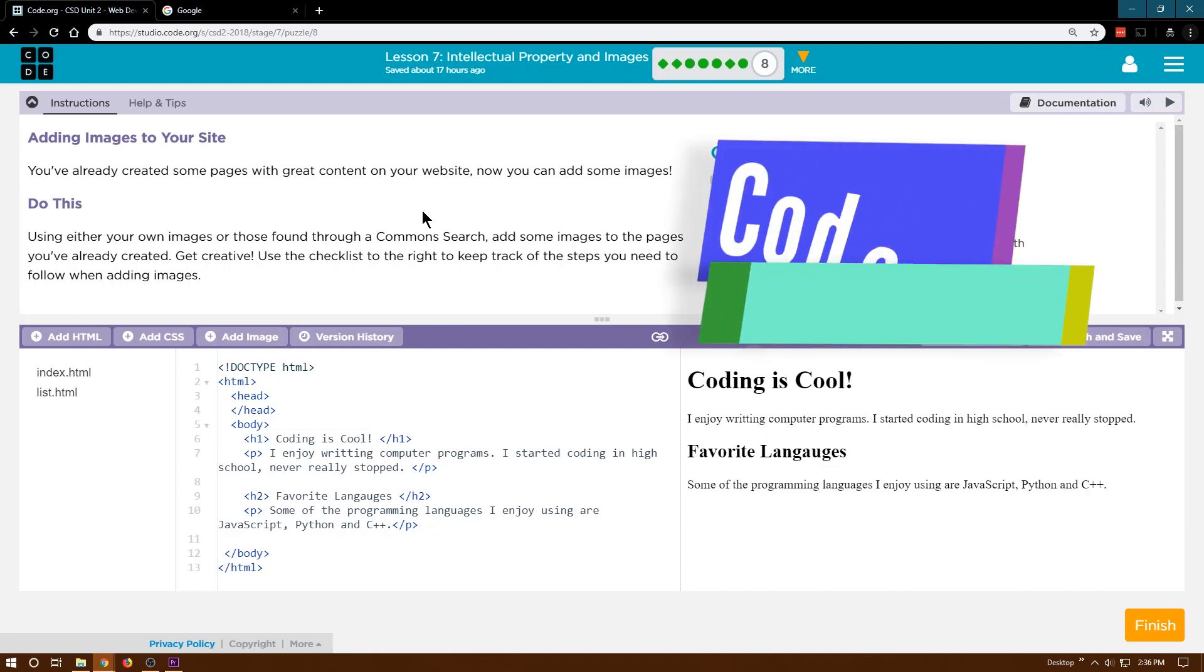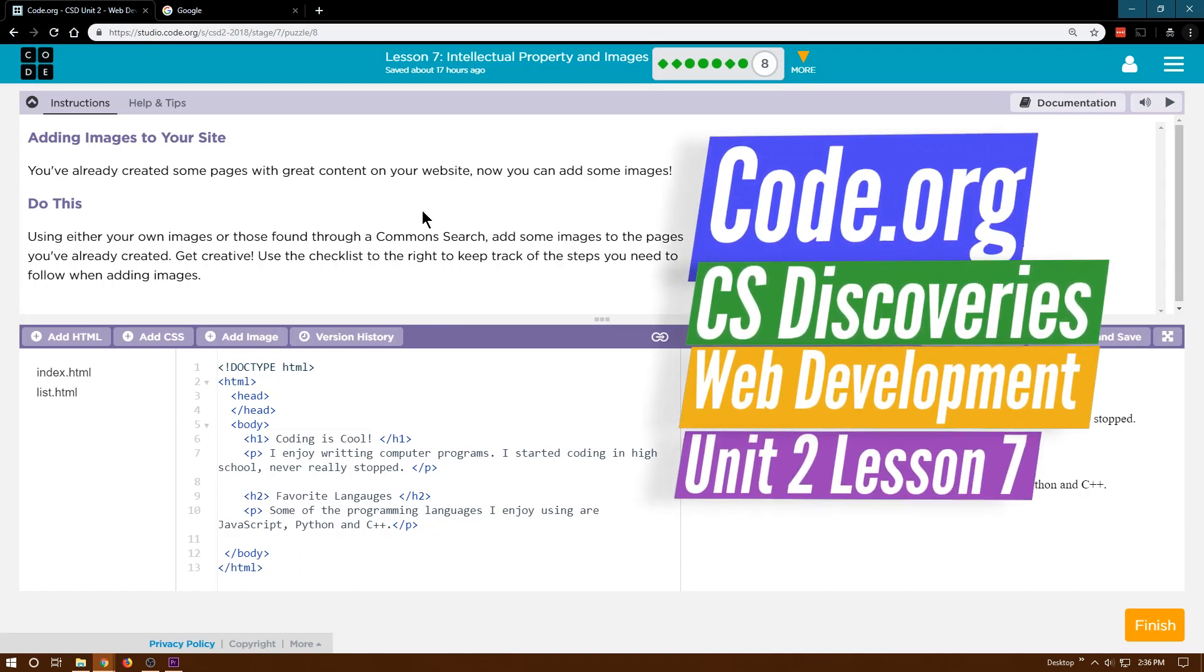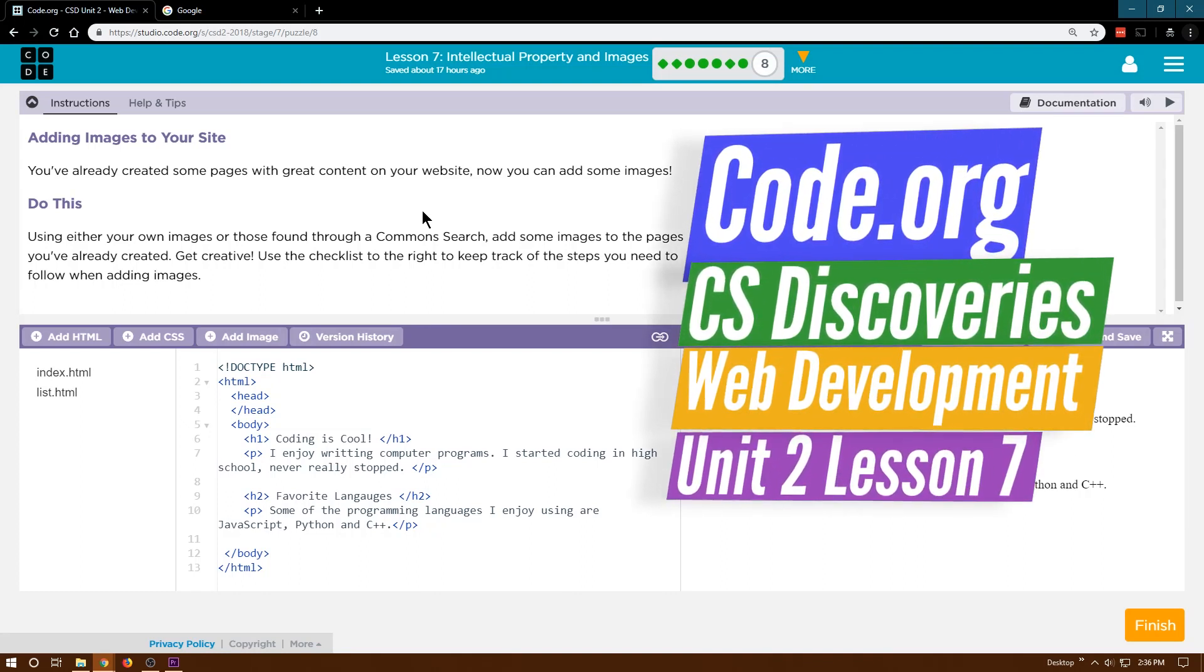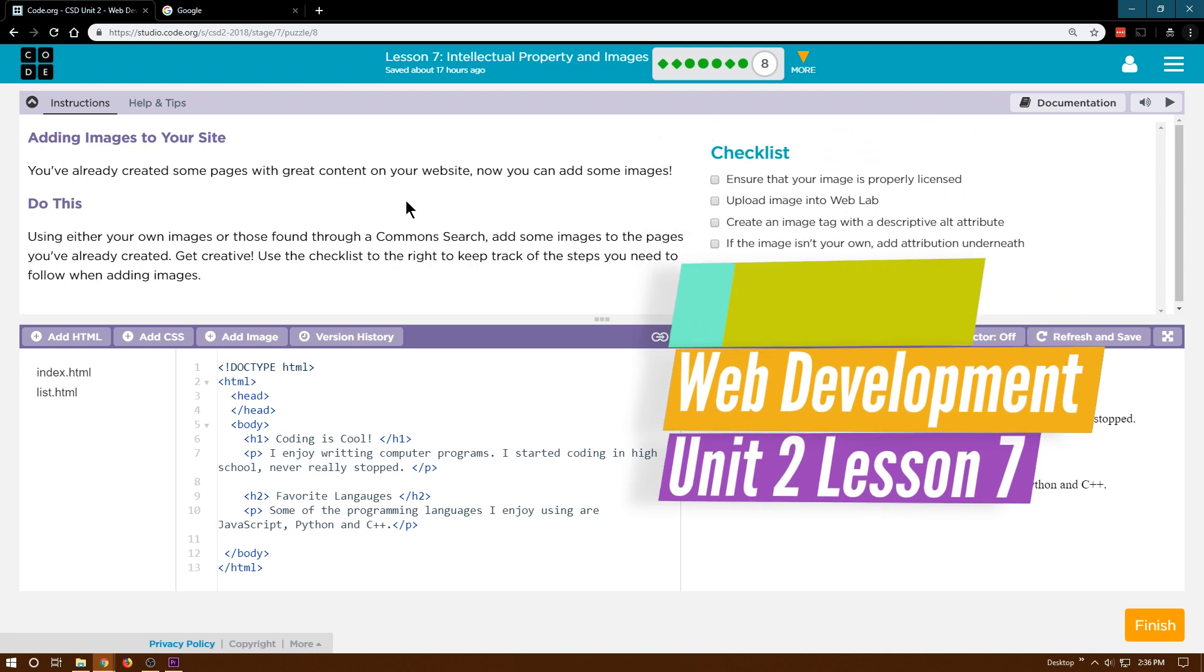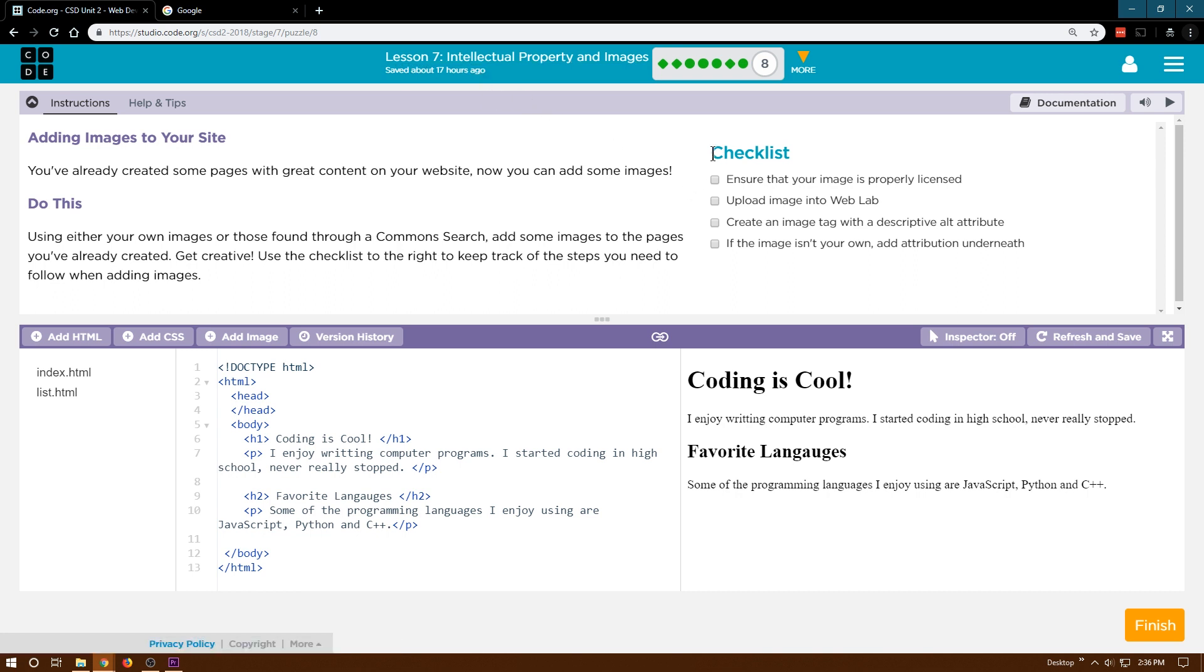This is code.org, CS Discoveries, or Computer Science Discoveries. We're working on Unit 2, which is their web development unit. This is Lesson 7, Intellectual Property and Images, and I'm on level 8, which is Attribution.